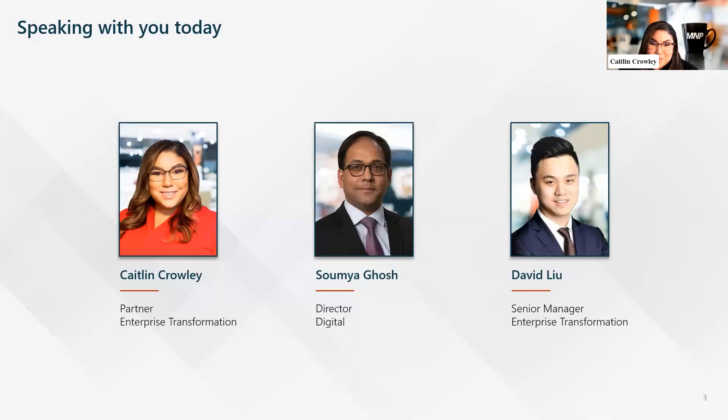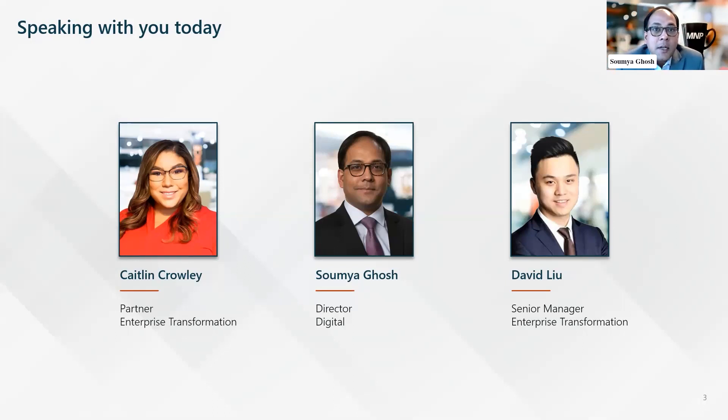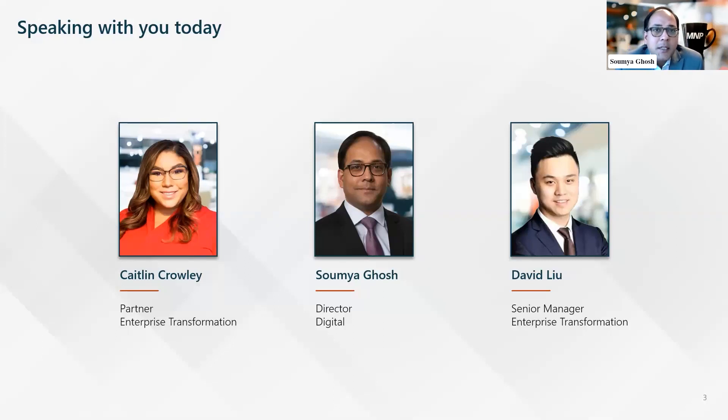I'll pass it off to Shomo to introduce himself. Hello everyone, I'm Shomo Ghosh, a director with MNP out of the Calgary office as well. I lead the digital advisory group here in Calgary. We focus on organizational technology assessments, making recommendations primarily on the digital side, as well as managing large-scale projects and programs. In addition, I'm the national lead for the CDAP program on behalf of MNP, rolling it out nationally with a team supporting me from coast to coast. I have over 20 years of experience in the technology space, working with both large and small public and private sector organizations.